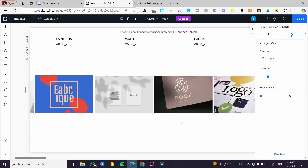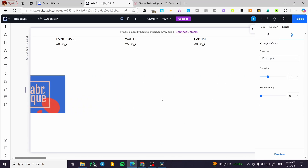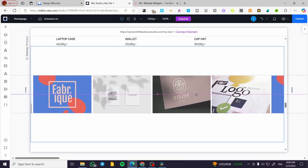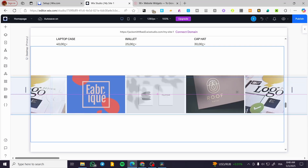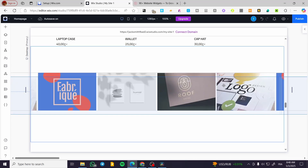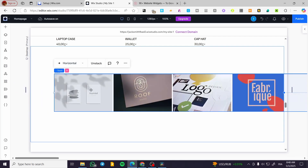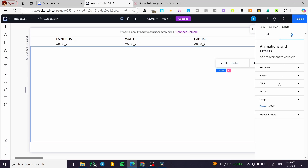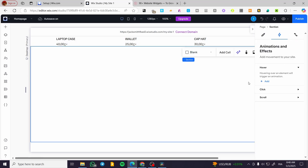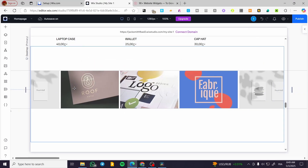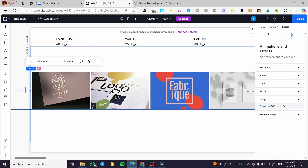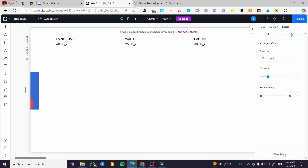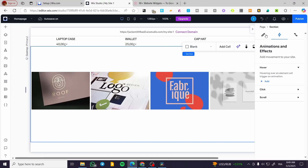And here we have it — that's pretty much it for method one. You can go ahead and add another carousel here and there until you find the right gap. You can also duplicate it another time, but make sure to delete the specific effect if needed. Let's preview it — and here we have it. That was the first method.